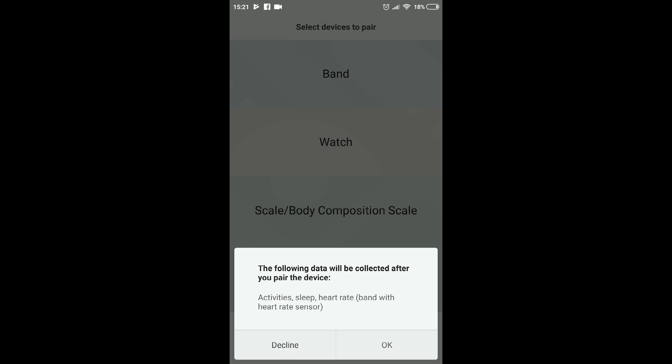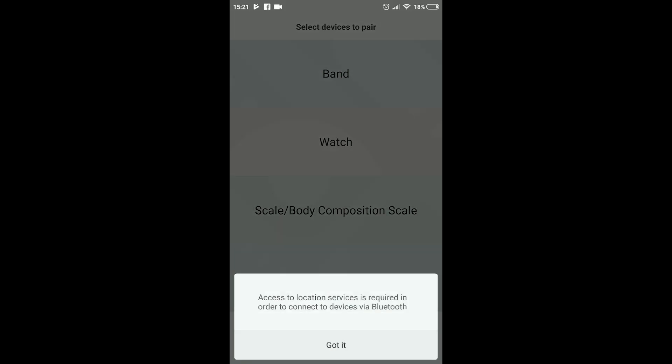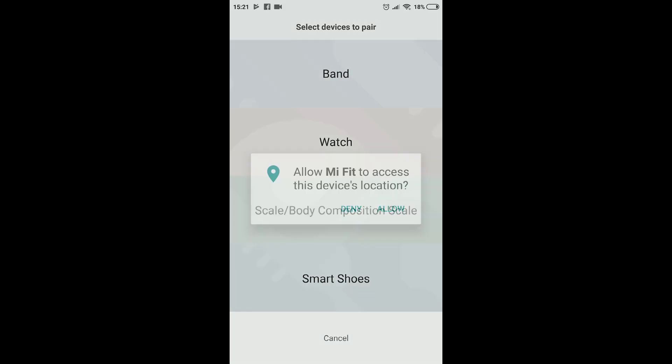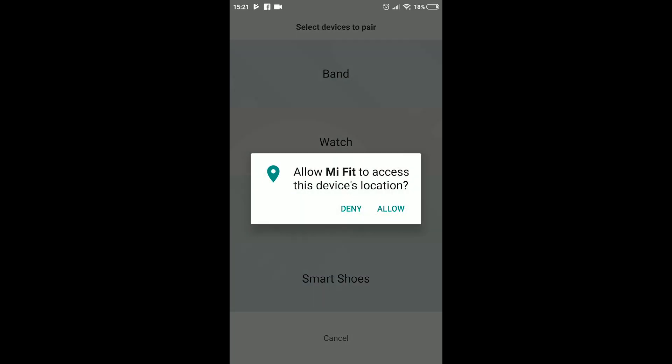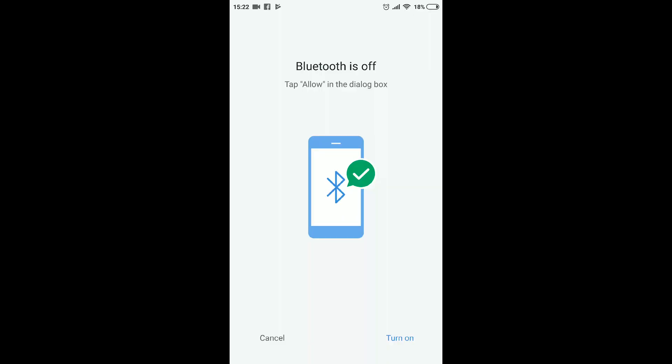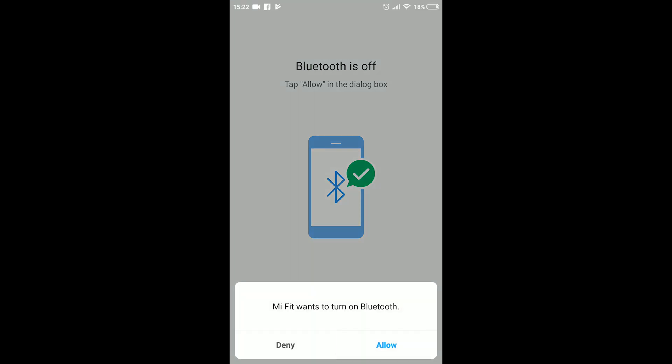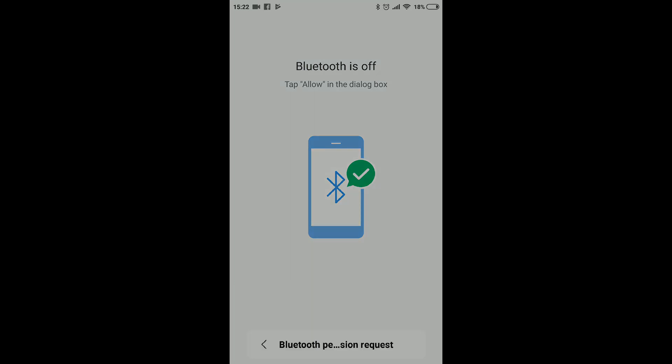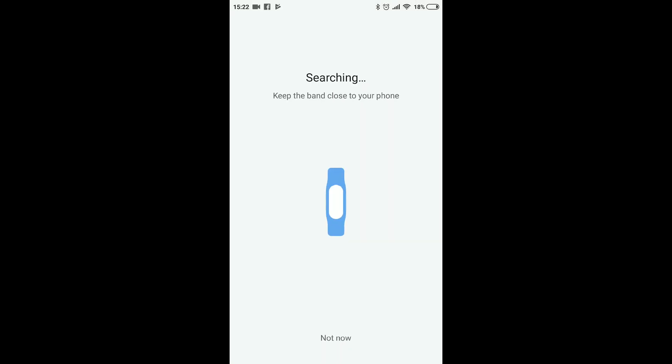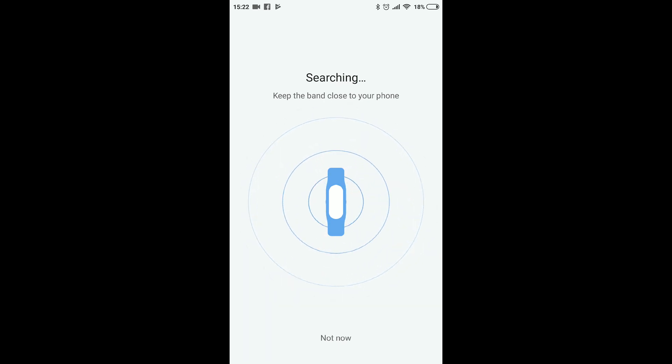Here you will get a pop-up saying what kind of data will be collected once the device is paired. Click on OK and the next thing will say your Bluetooth will need permission to use location, which you will allow in this following dialog box. Now the app will ask you to turn on the Bluetooth if it's not already on. Allow it and the short pairing process will start.